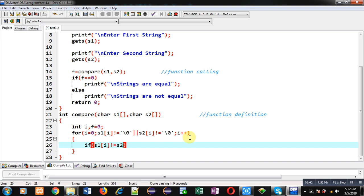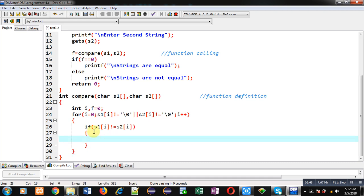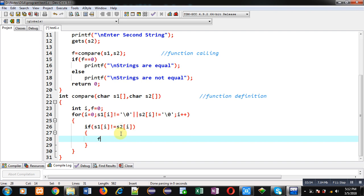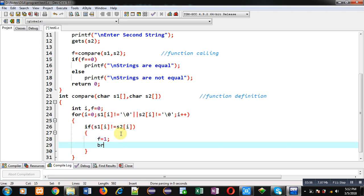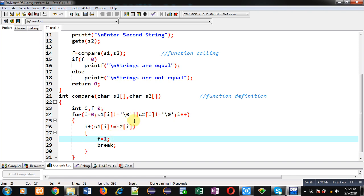Inside this for loop I apply an if condition: if s1[i] is not equal to s2[i]. If this condition is true, that means s1's contents are not equal to the contents of s2, then I assign 1 to the variable f and break the loop. If the contents are unequal, f receives 1 and the loop terminates; otherwise the loop repeats until the condition is false.